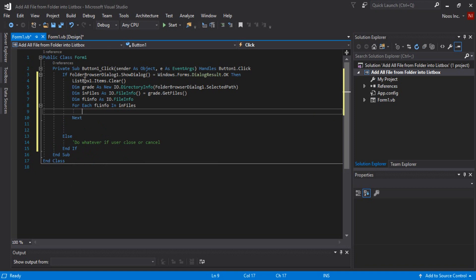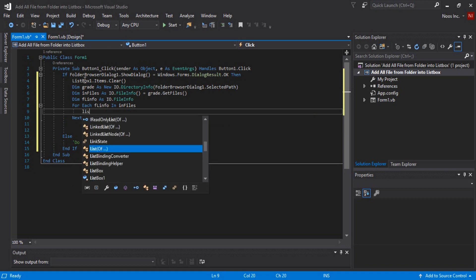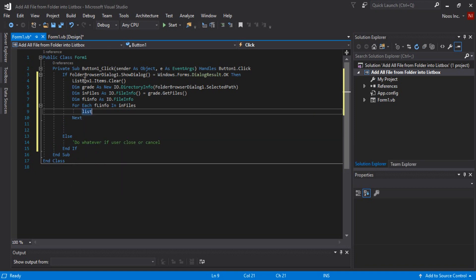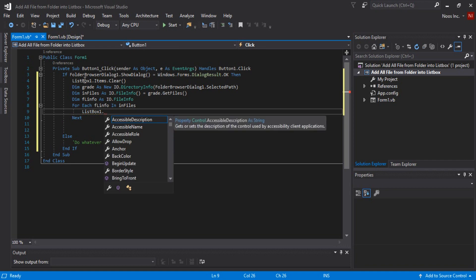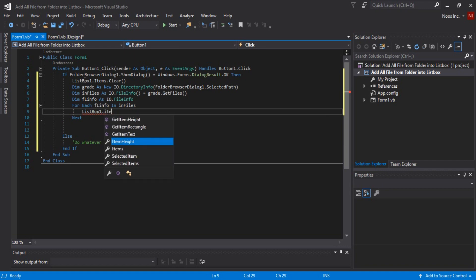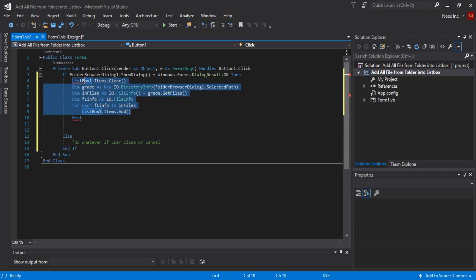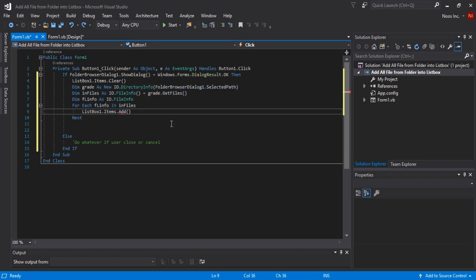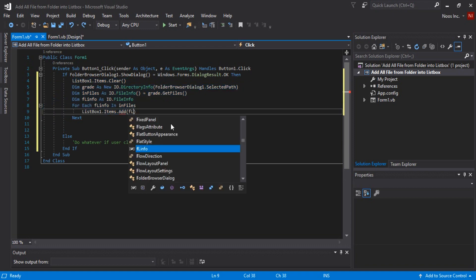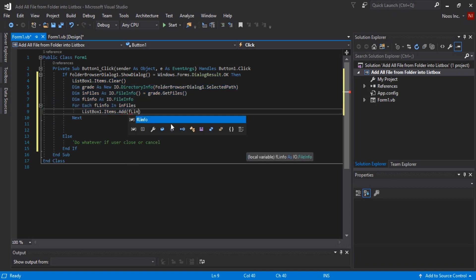I want to add in listbox1.items.add using, I'm sorry guys, what I do, add .info, okay.